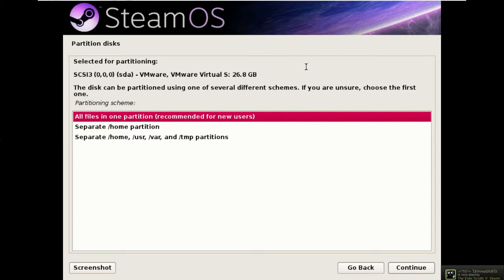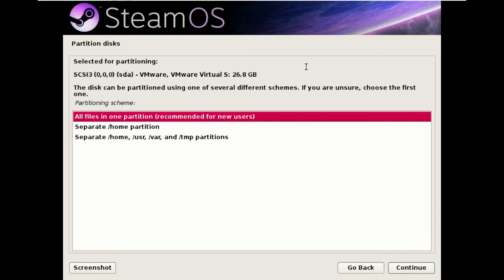Now the first thing you should be aware of is I've already started the installer in expert install mode and I've let it carry on to the first question about partitioning.